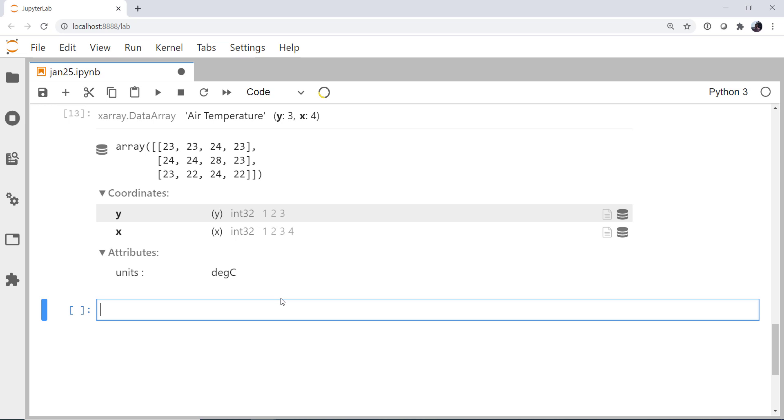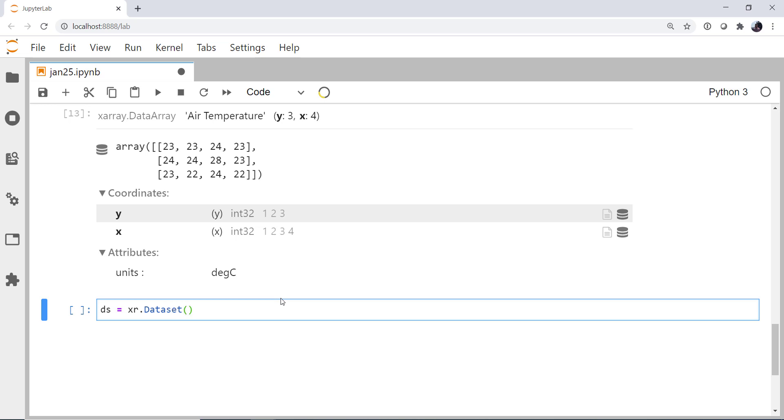We're going to use the data set constructor, which is going to take a dictionary. And that dictionary is going to have the name of the variable that we're going to create. And the value to that variable key is going to be a tuple. And that tuple is going to have our dimensions and our data that are associated with it. And then we'll put the coordinates, finally, in the data set constructor. So let's put all of those words and jargon terminology into motion here by creating a data set.